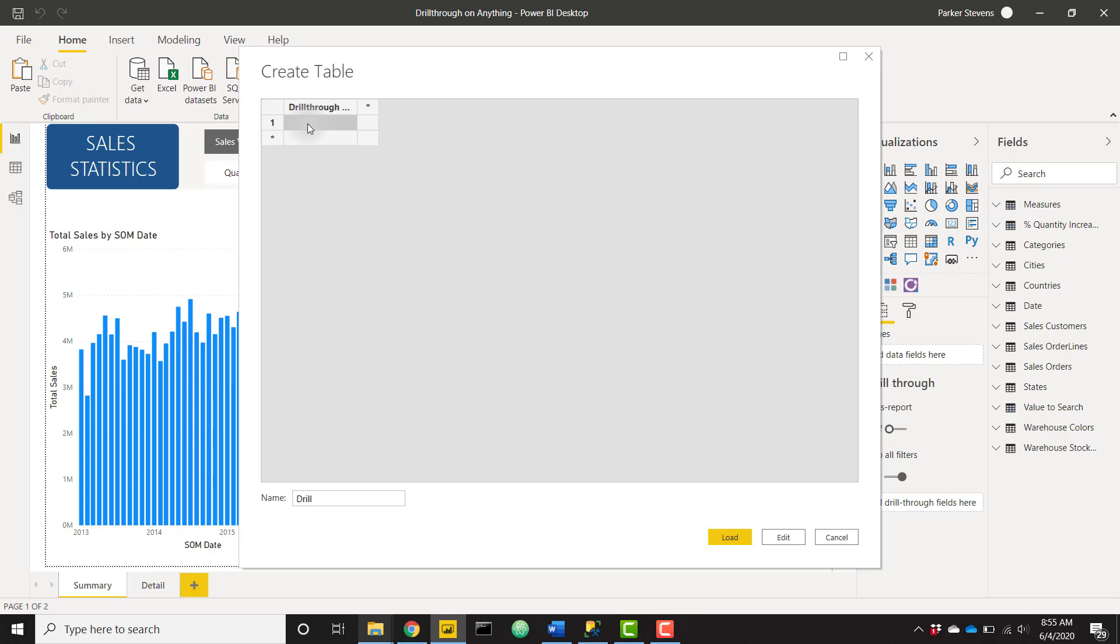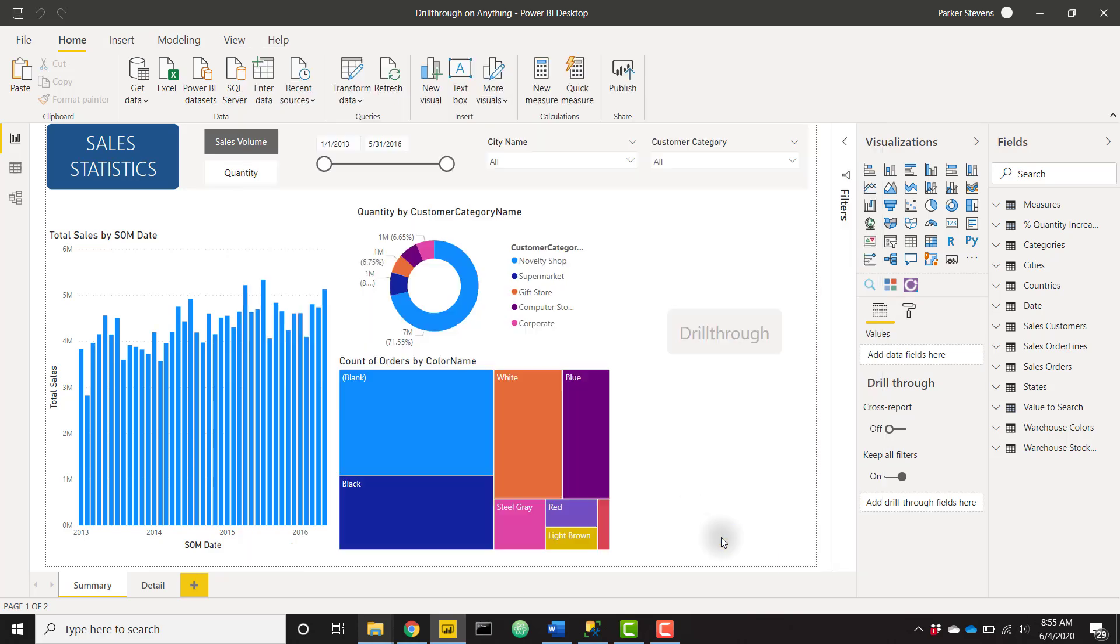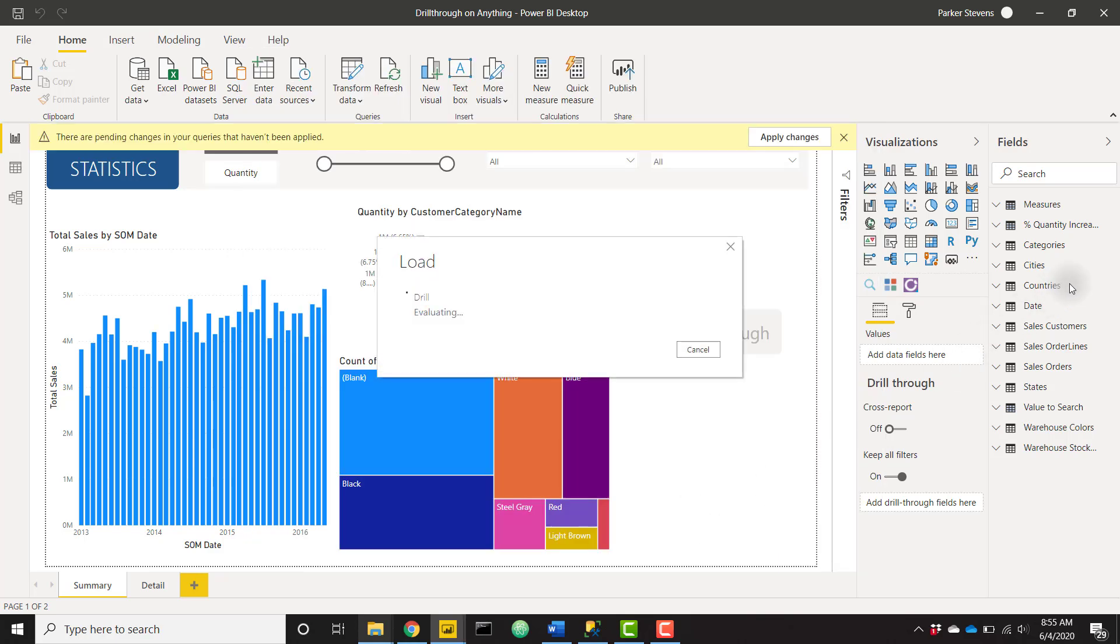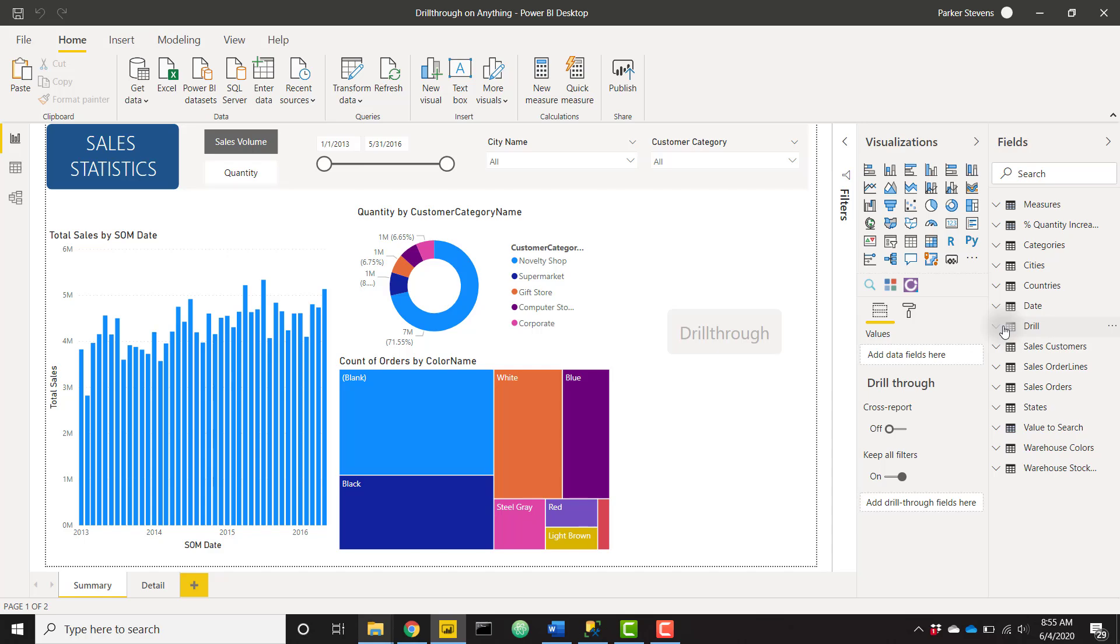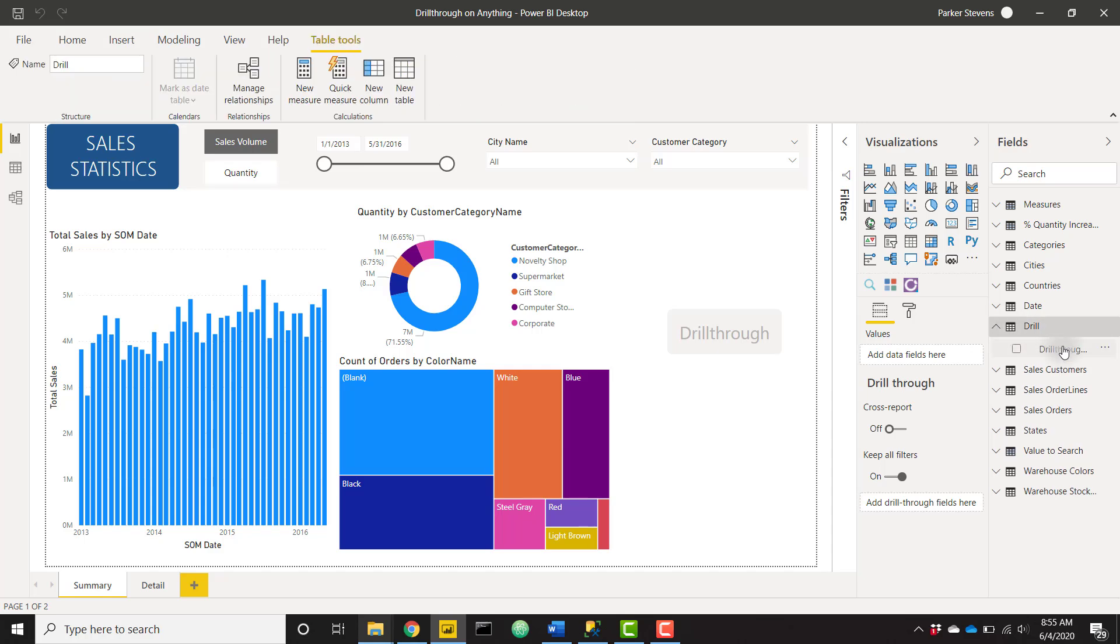So in row one that is a single space character. Let's click Load and that's going to load in this column called Drill here on the right. Give that just a second to load in. We'll see this new Drill table with that column Drill Through Do Not Remove.